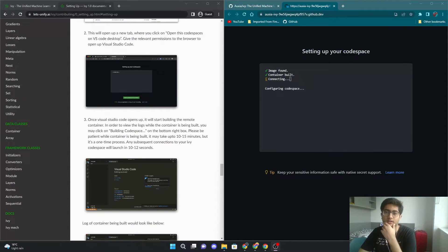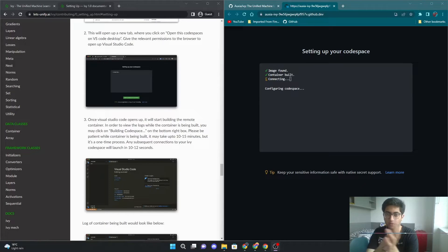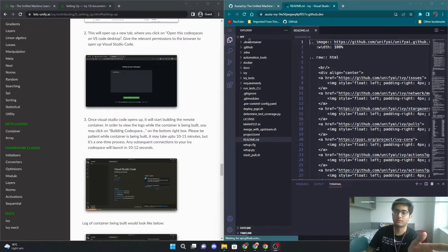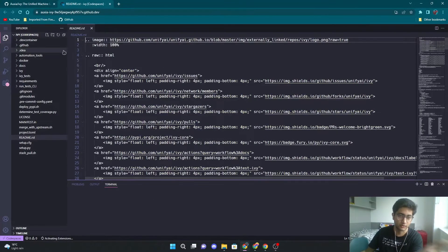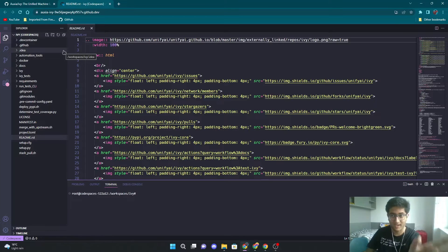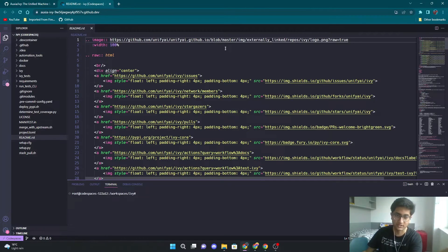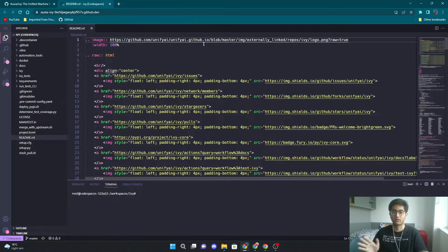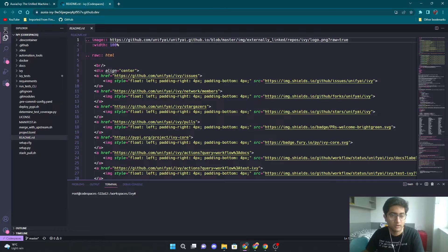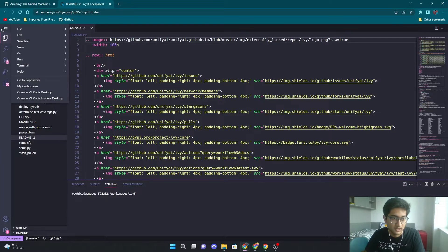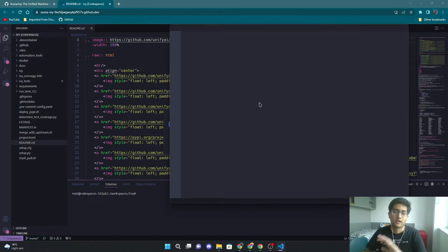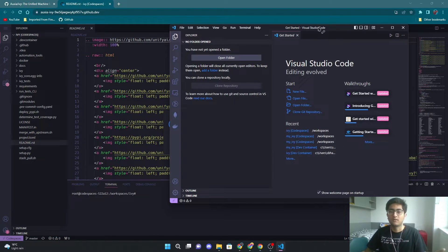We're back now. Once it has built the container, it will start configuring the Codespace and open up this window. This is basically Visual Studio Code in your browser, and this is where most of your stuff is already done — this is pretty much what you need. But if you do want to run it in VS Code desktop, all you have to do is go to the three lines tab here and click open in VS Code desktop, and it will open it up in VS Code.